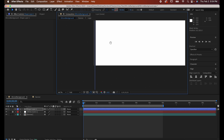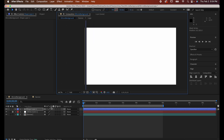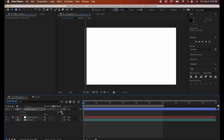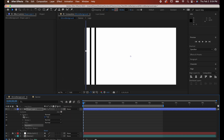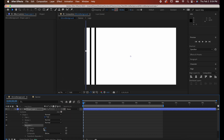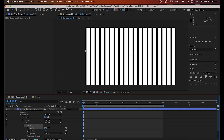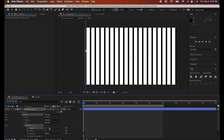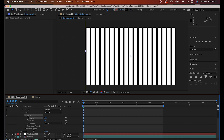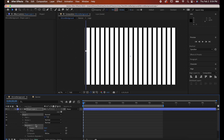Drag it over to the left side of your screen, and then open its window up, click this button, and add a repeater. Open up the repeater settings and increase the copies until it goes off the screen like this. Feel free to play with any of the settings as well so the lines are distributed how you like them.